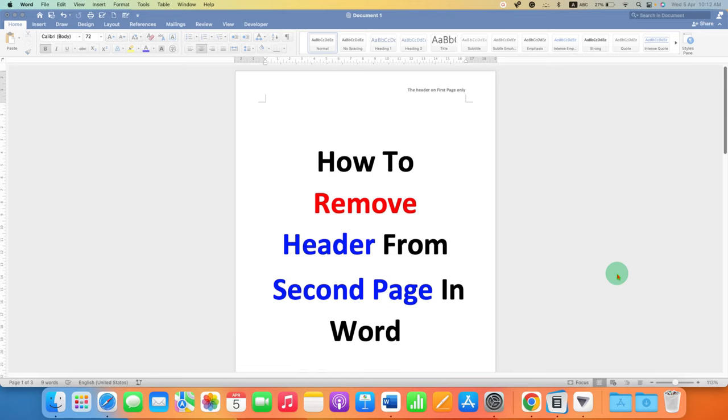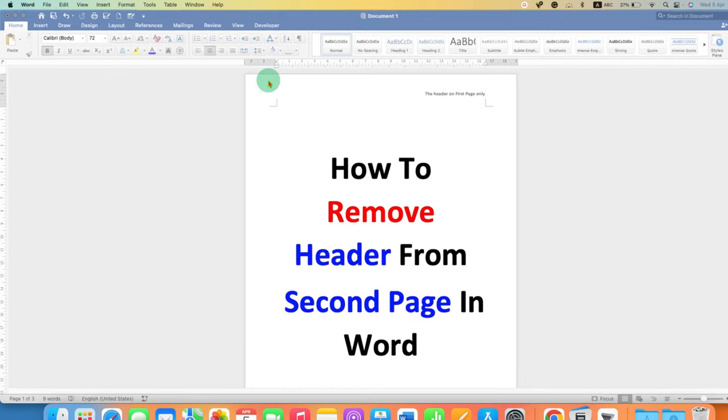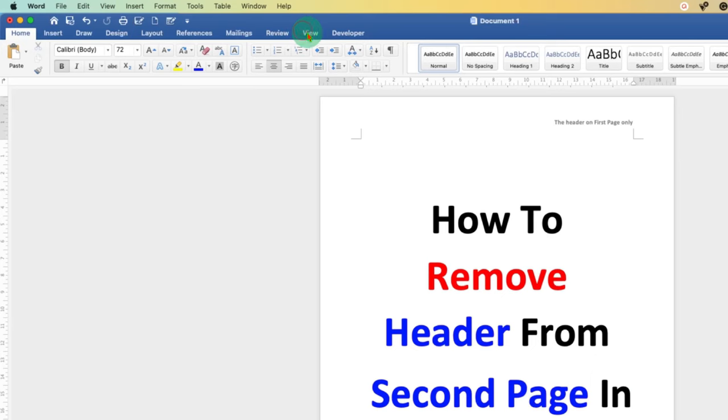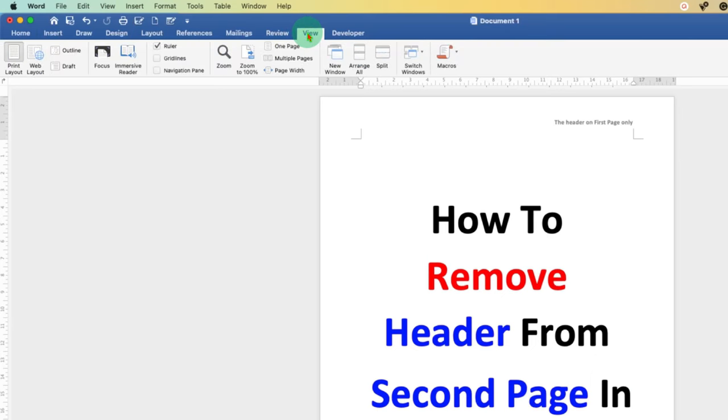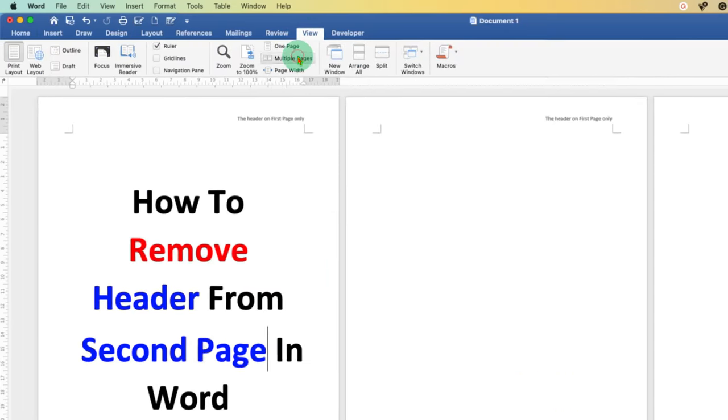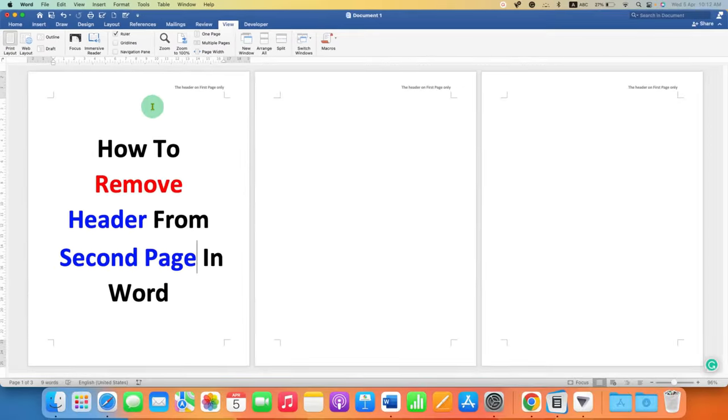To remove the header from the second page, first go to the View tab and then click on Multiple Pages so you can see multiple pages side by side.